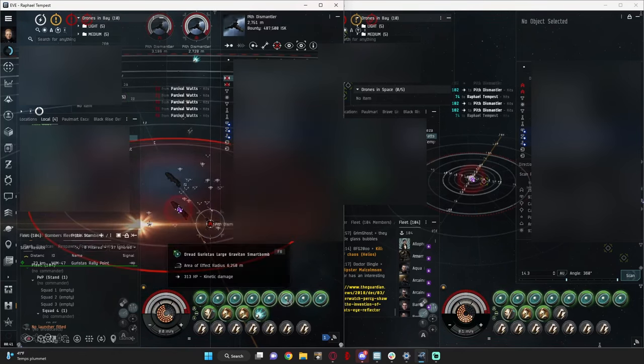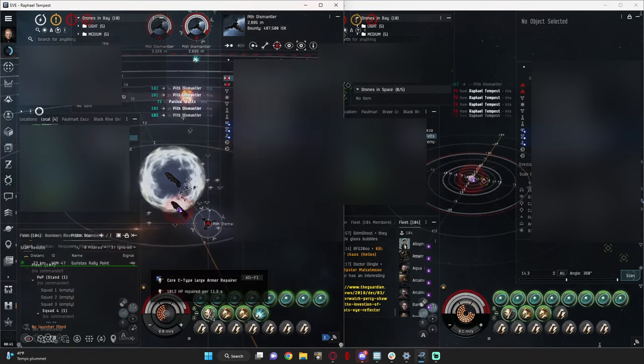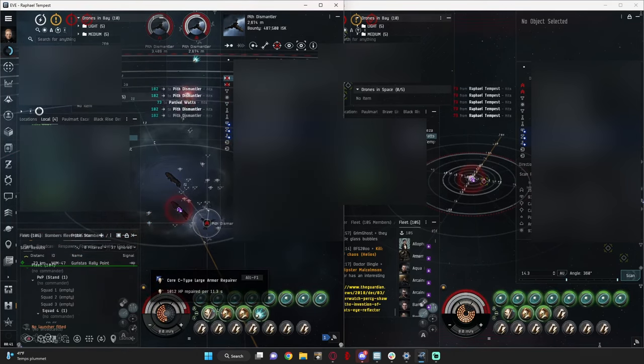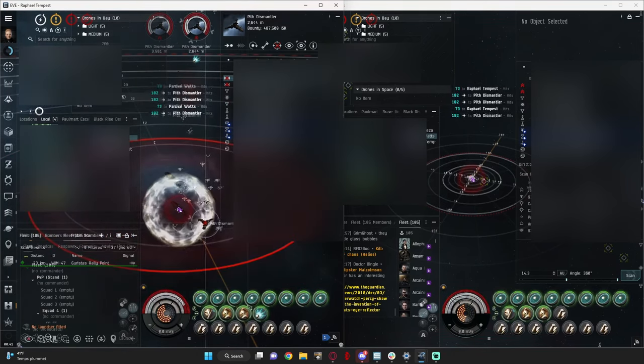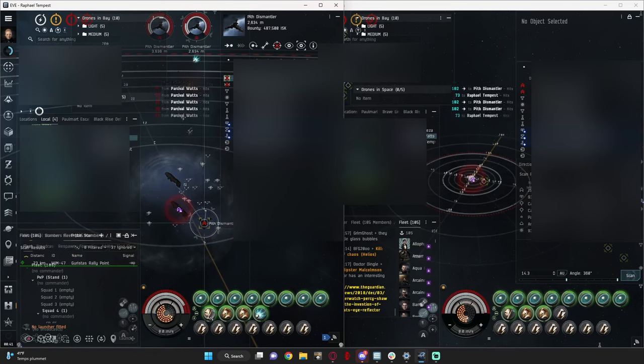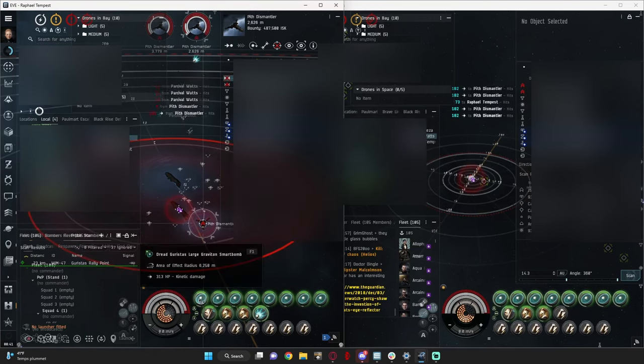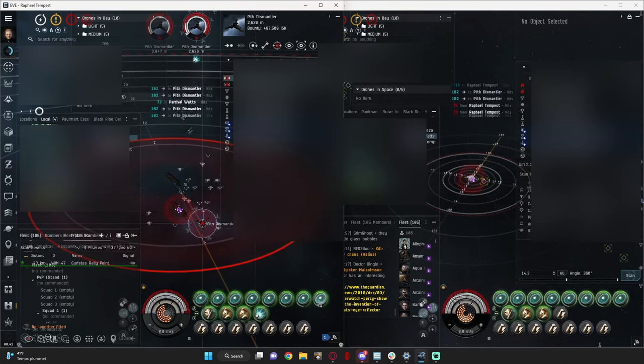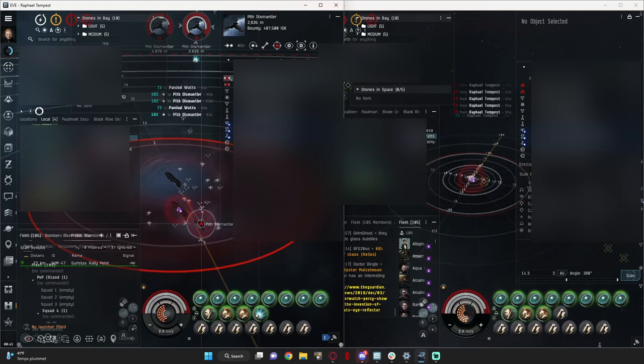Now, I did use Dread Guristas bombs, and a dead space armor repper, but you could use meta for both of these, just use large compact armor rep, and use the meta smart bombs.